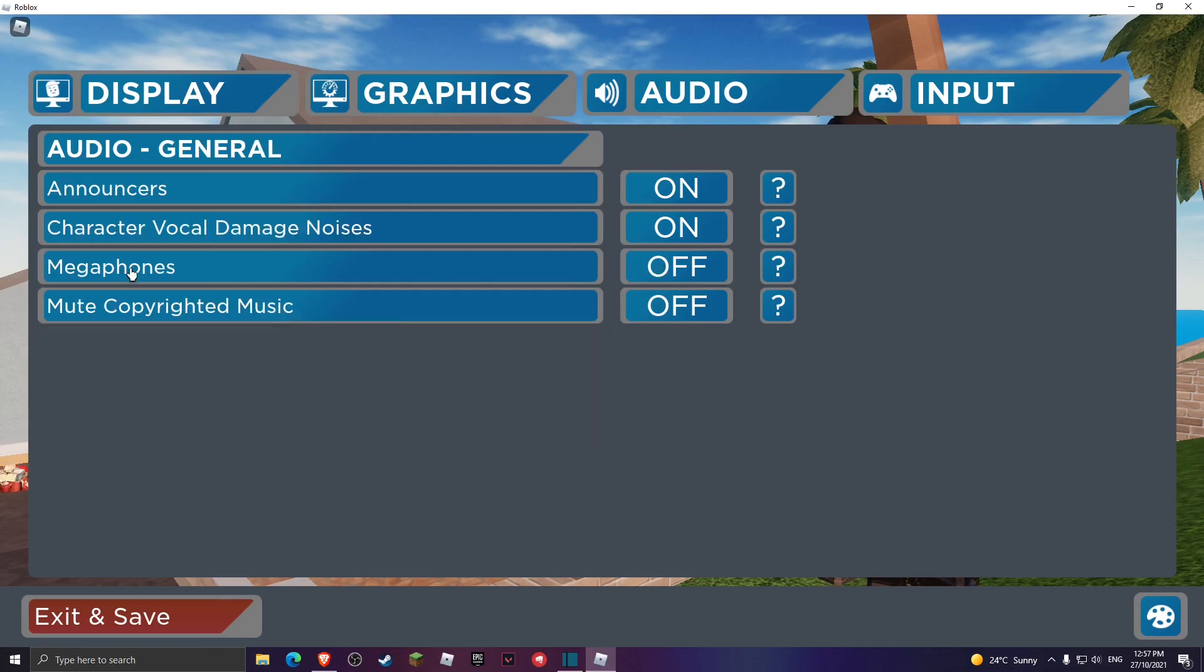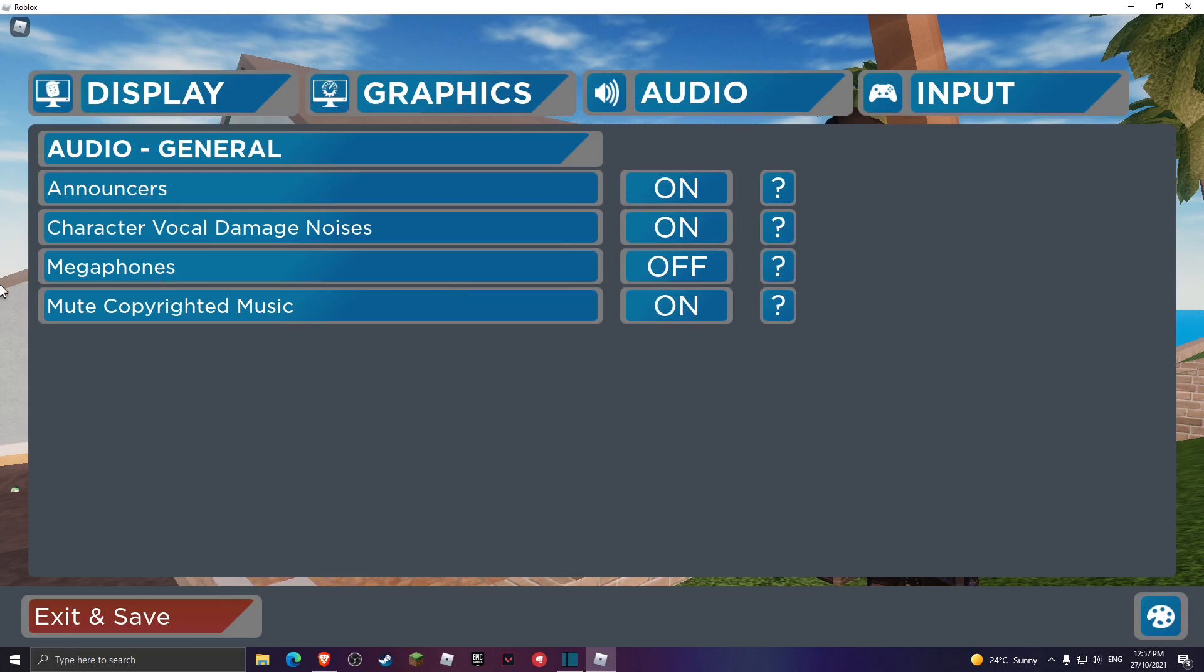Now you can head over to audio and make sure your microphones are off because let me tell you, if you play Arsenal you definitely know what I'm talking about. You also want to turn this on, the copyrighted audio or music.